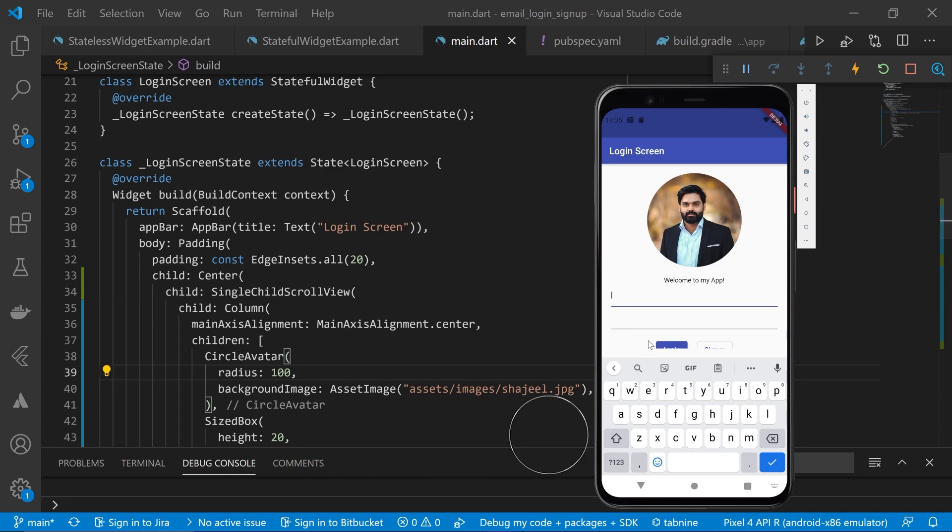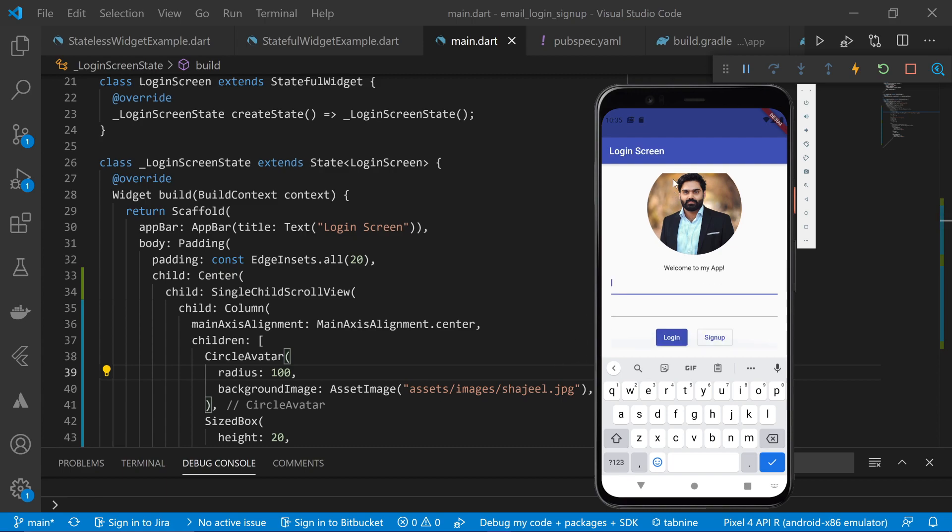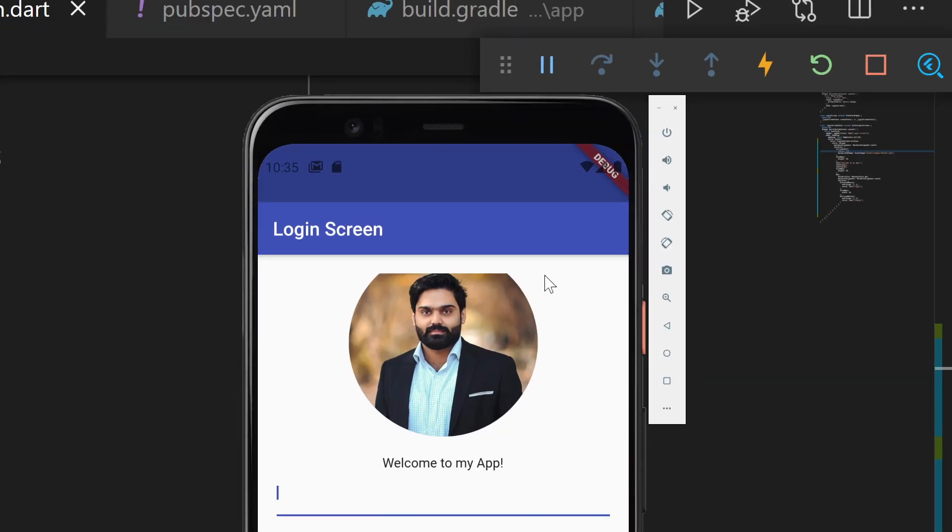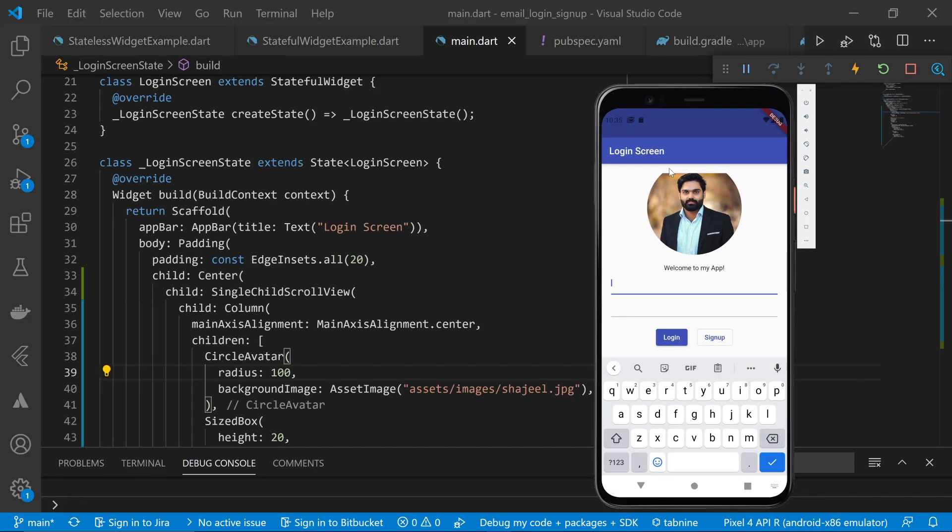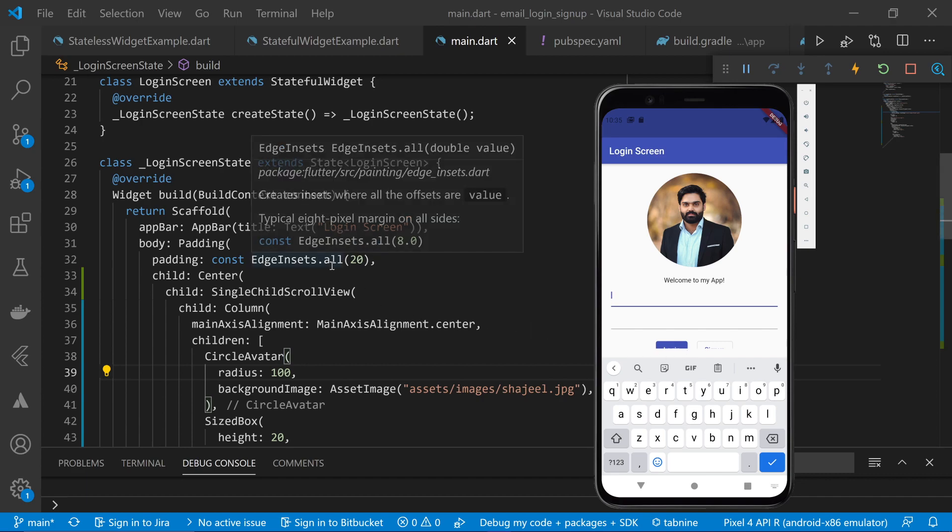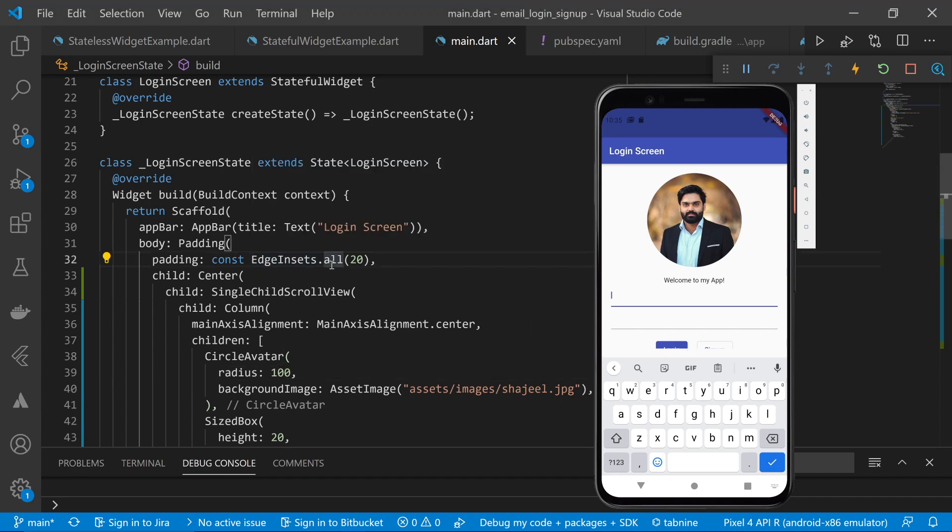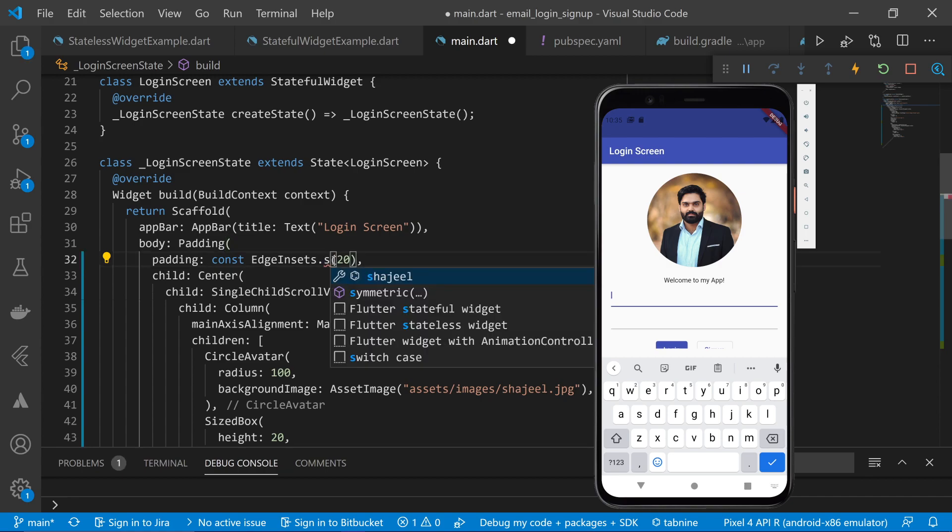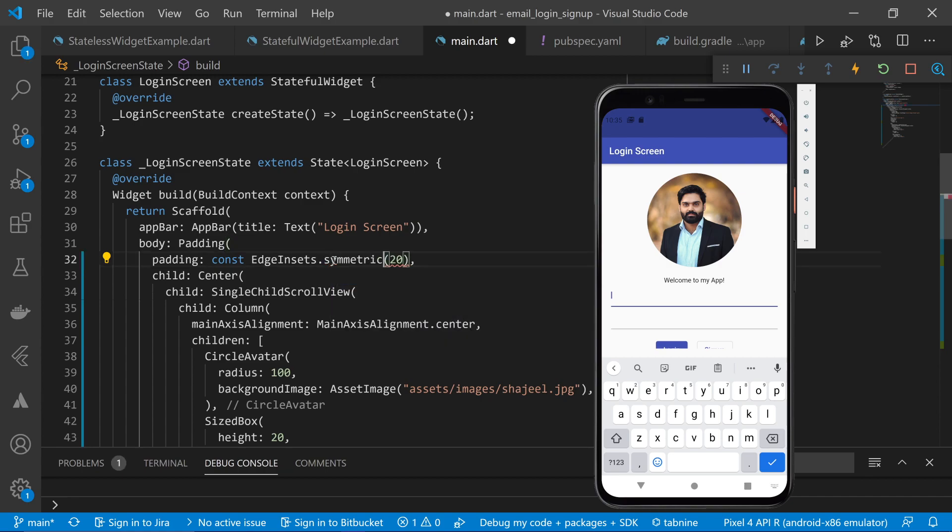Another thing here is that our padding is causing some problems. So you can see that there is some top padding and there is some unnecessary bottom padding as well. So instead of providing the all option, what I will do is change it to symmetric option.